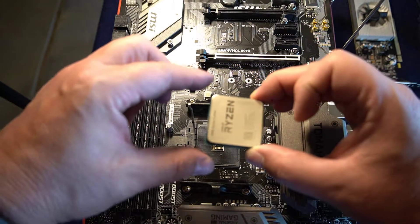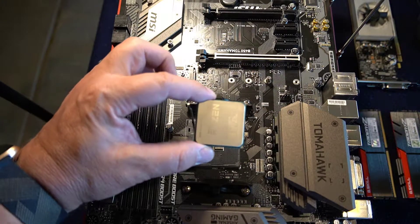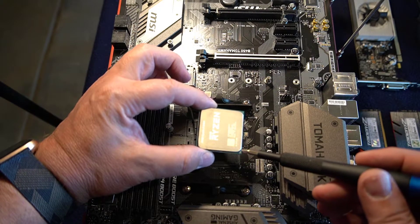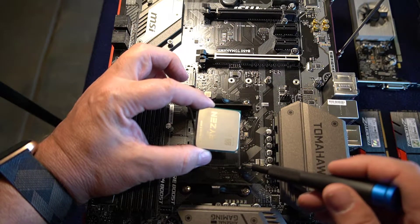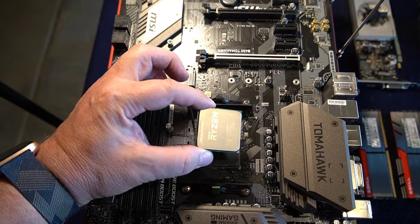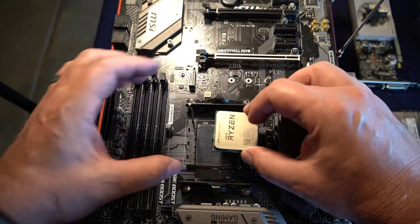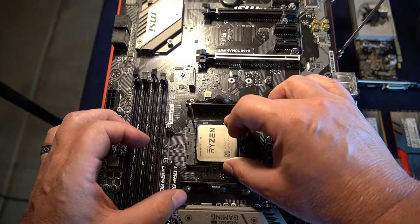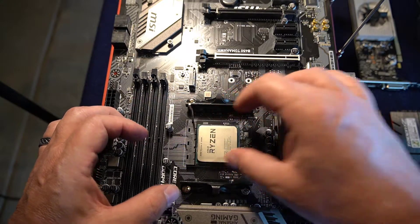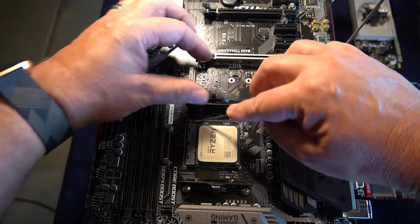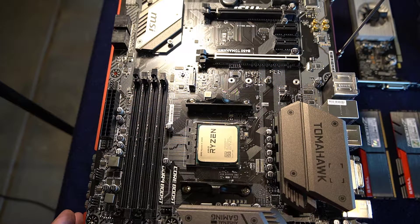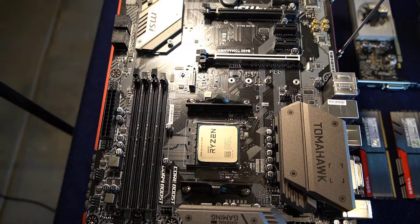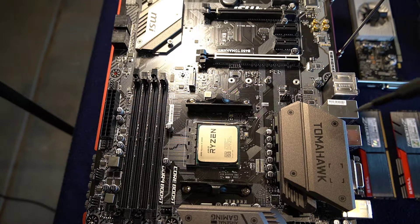The first step in this build is to install the CPU in the motherboard. Notice the little silver triangle on the CPU and how that aligns with the silver mark on the motherboard. You can also double check by looking at the Ryzen lettering on the heat spreader and how that aligns the way you see in the picture. Once you get it in there, you lower the lever down and that locks the CPU into place on the motherboard.